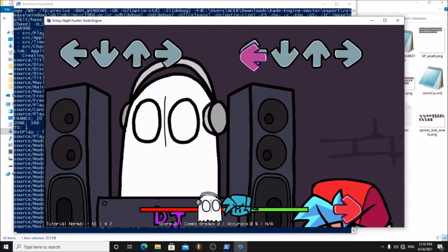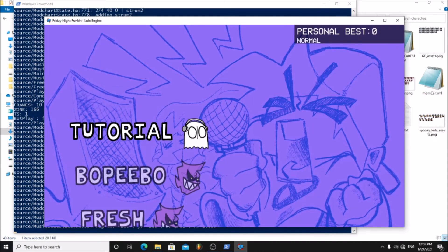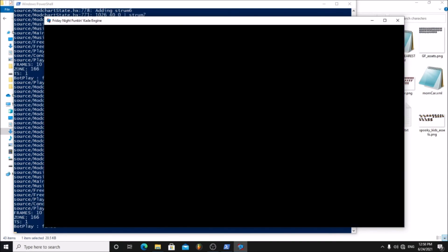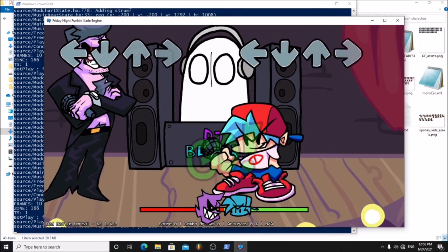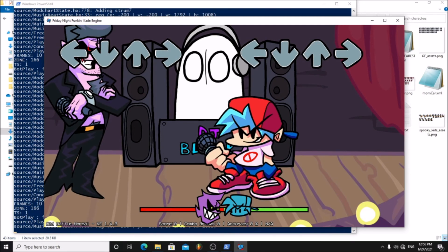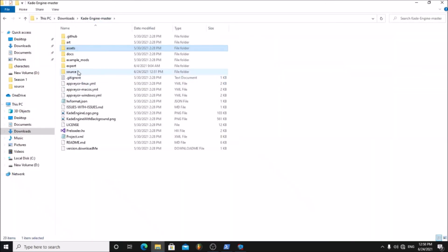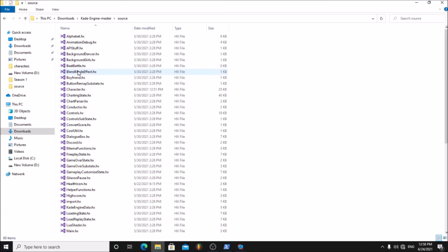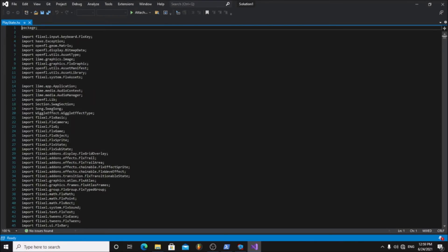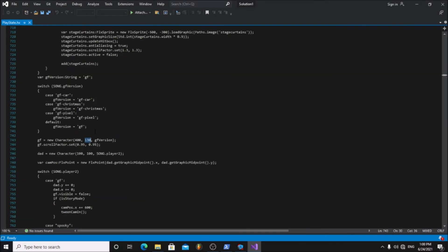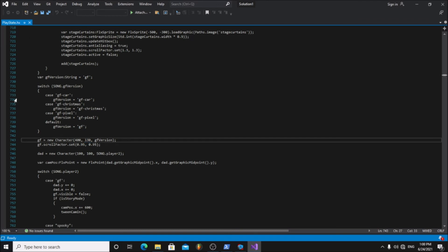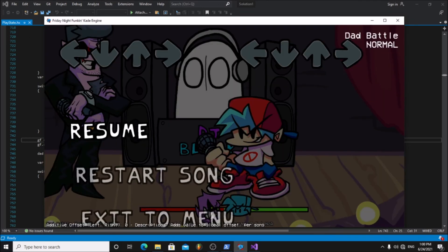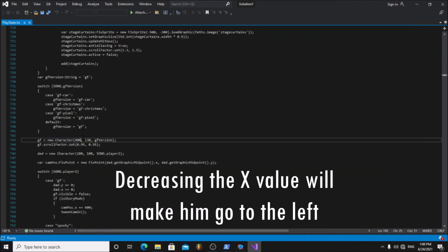There we go, now everything is working. But if you go to a song other than tutorial, you can see he is in a weird position. In order to change that, go to the source folder and open playstate.hx. Now scroll down to line 743. Here are the offsets for the girlfriend character. This is the x-axis and this is the y-axis. We need to make him go to the left. Decreasing the x value will make the girlfriend character go to the left.